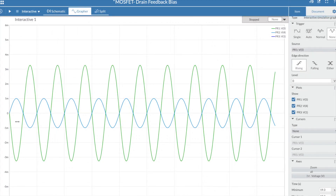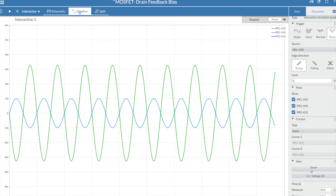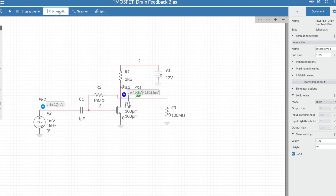The blue waveform varying between ±1 mV is the input signal, and the green signal is the output. There is a 180-degree phase shift between input and output, confirming inverting behavior. The output varies between +3.2 mV and −3.2 mV, giving a gain of approximately −3.26, which is very close to our calculated value of −3.274. This confirms the small signal analysis for the common source amplifier in the drain feedback bias configuration.